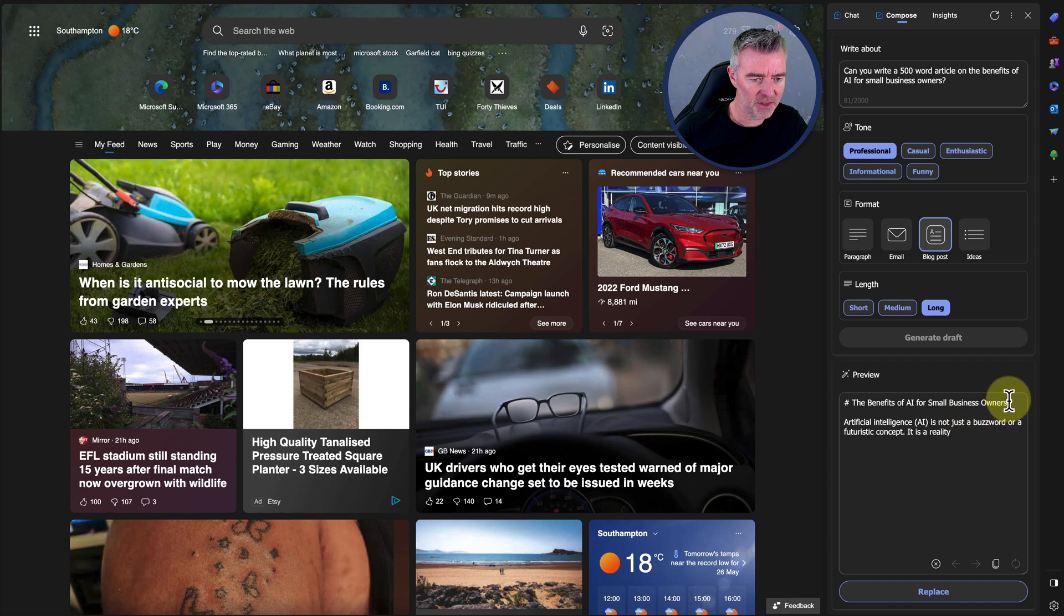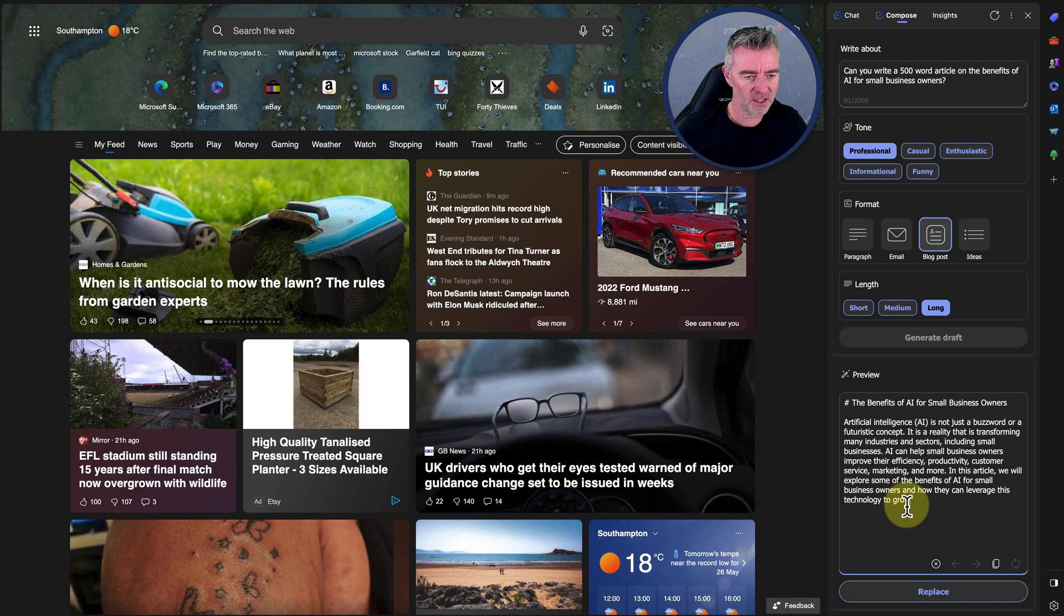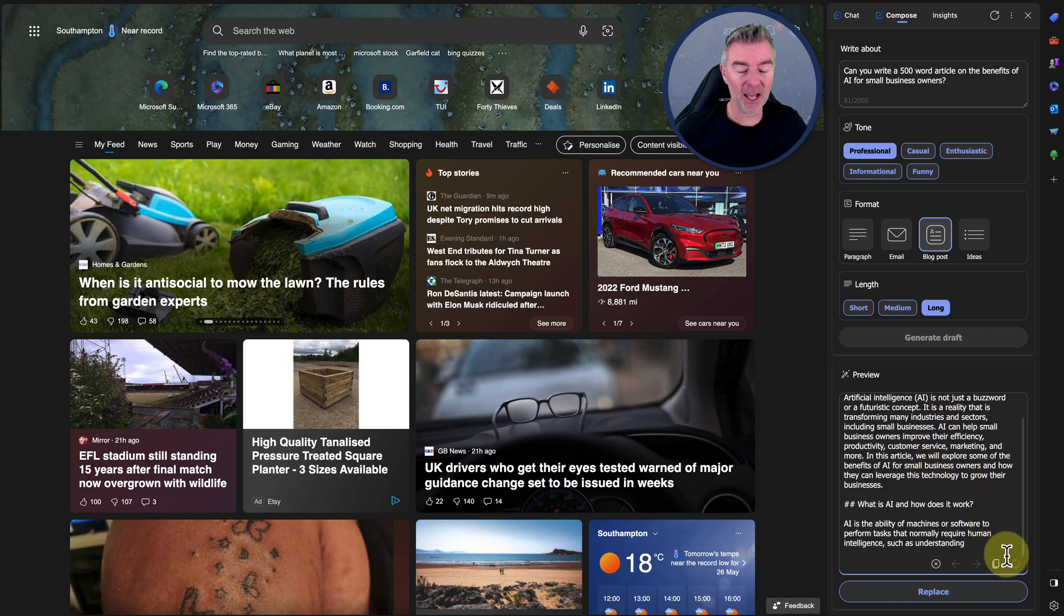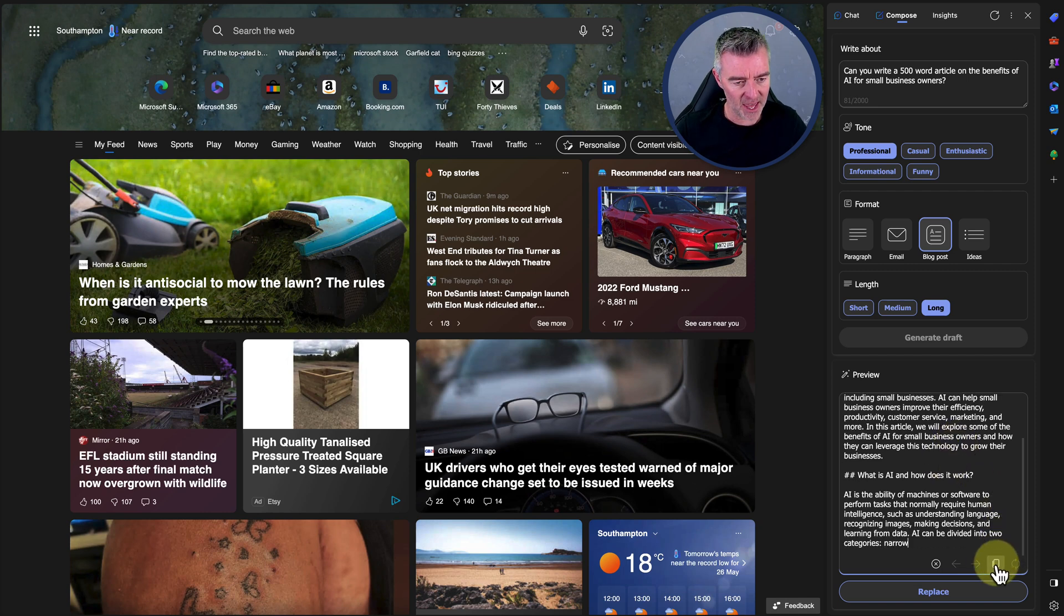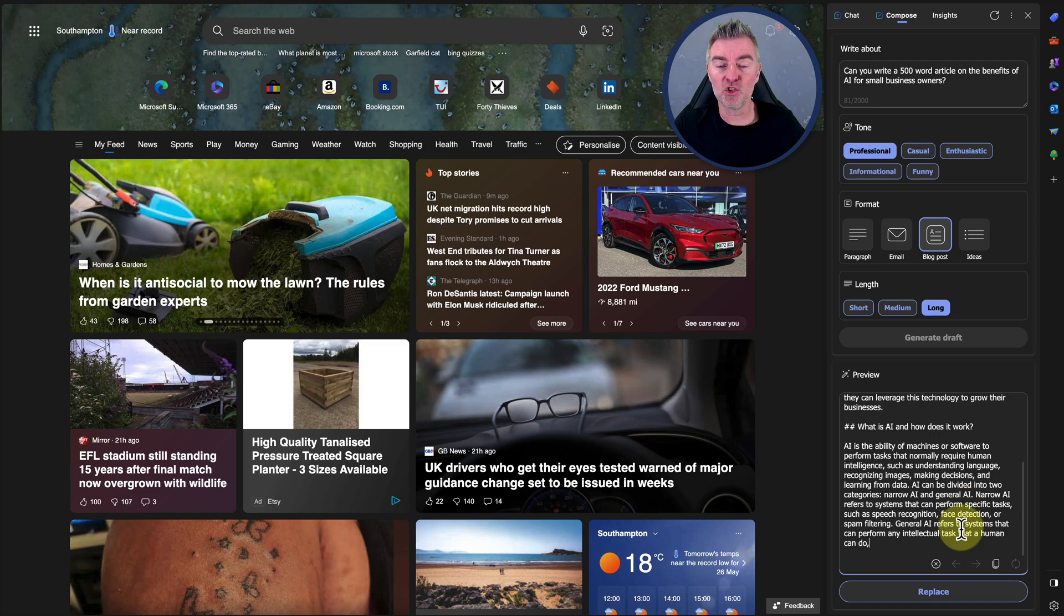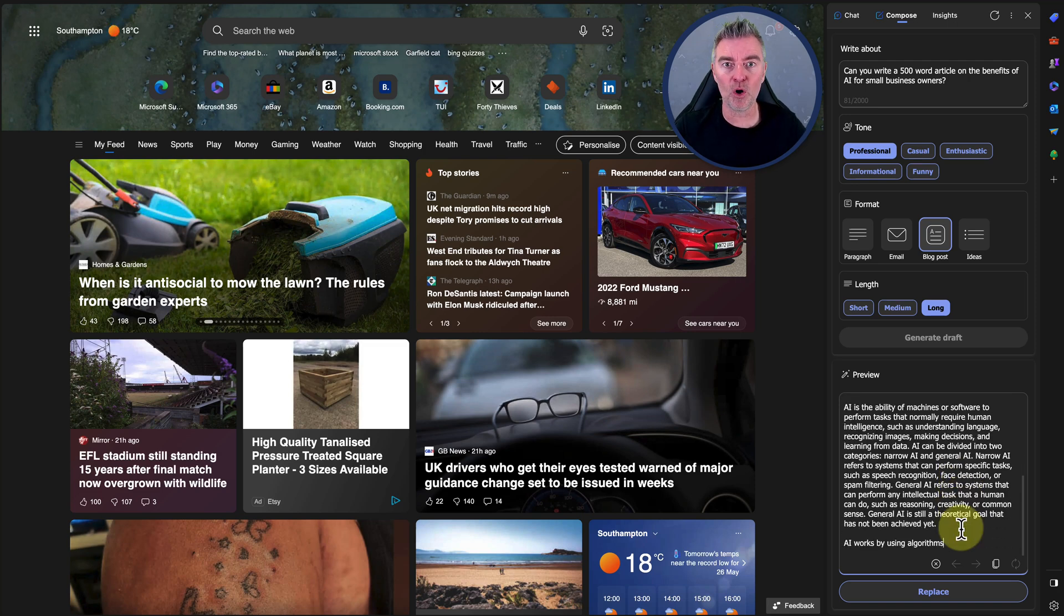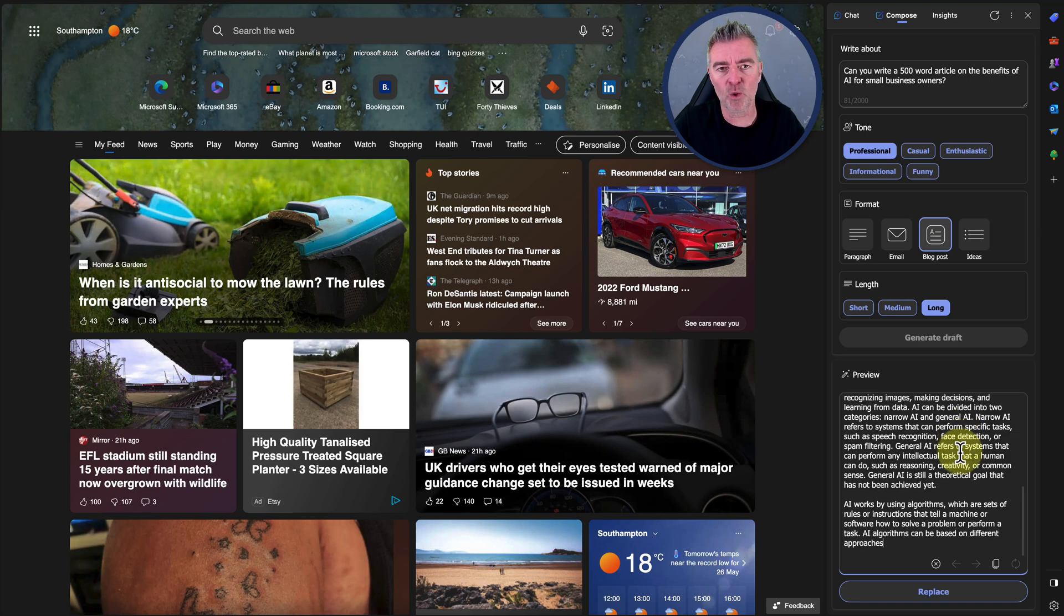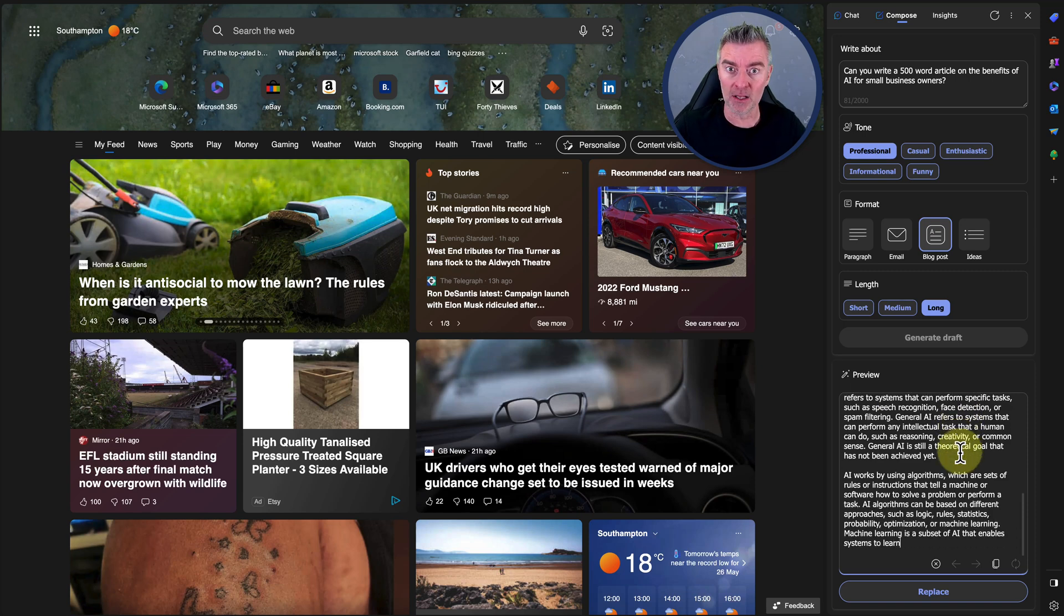There you go. Look at that. The benefits of AI for small business owners. And then off it goes, writing an article gradually, churning it out. And the other good thing I like about this is that you can just there click the copy and then it just copies that straight away, and you can drop that into a WordPress blog or whatever you want to do. So there's other options as well as ChatGPT Plus.